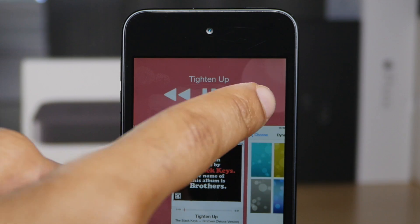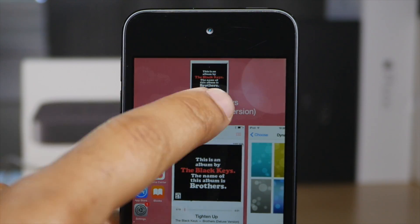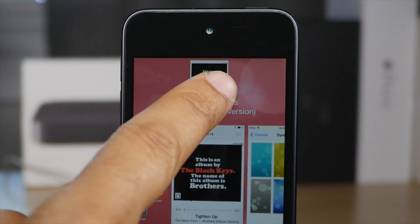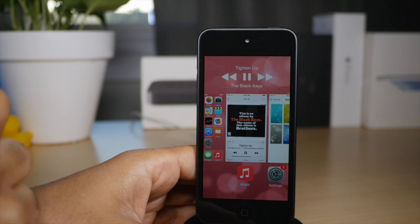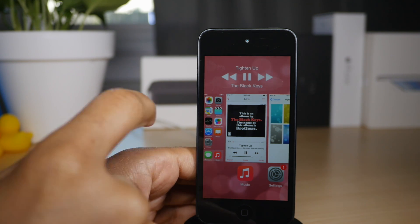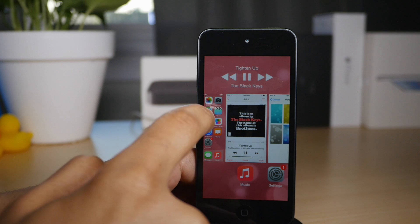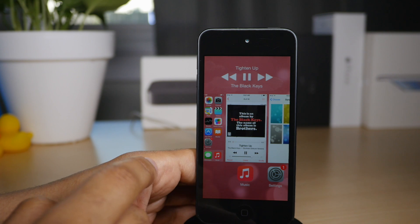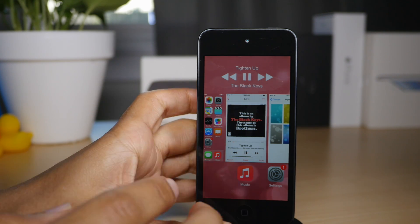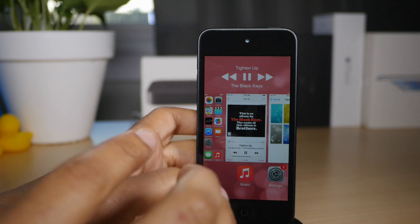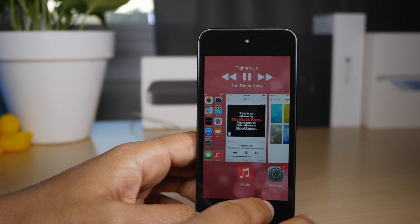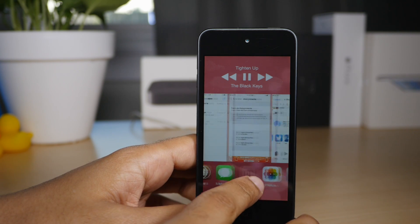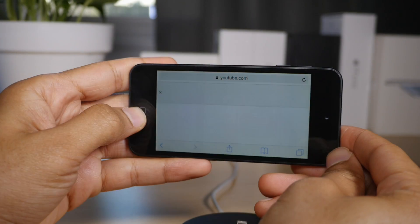So you get the app switcher interface and you have music controls and now playing information right there in the app switcher. Now this does, as you probably have noticed, supplant the normal contact shortcuts that normally appear at the top of the app switcher above the cards. So that is one downside to using MuSwitch.